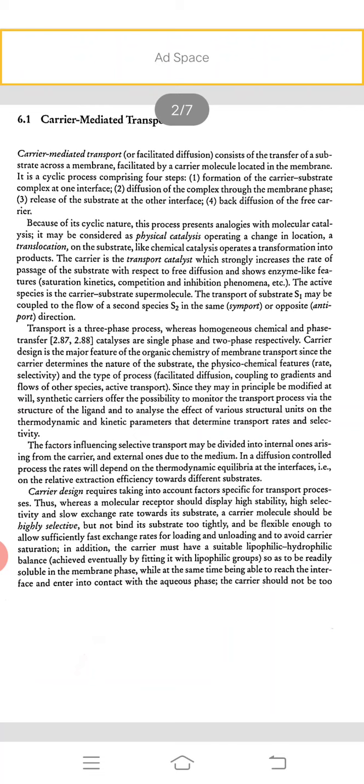The carrier is a transport catalyst which strongly increases the rate of passage of the substrate with respect to free diffusion and shows enzyme-like features like saturation kinetics and competition and inhibition phenomena. The active species is the carrier-substrate supramolecule. Transport of substrate S1 may be coupled to the flow of a second species S2 in the same simport or opposite antiport direction. Transport is a three-phase process, various homogeneous chemical and trans-phase transfer.